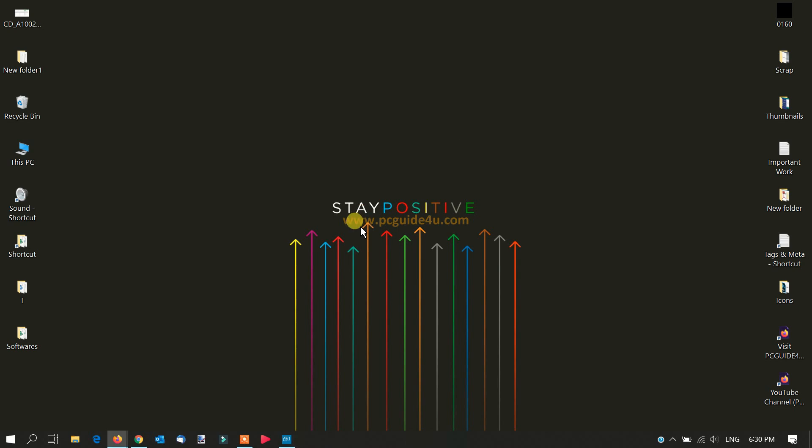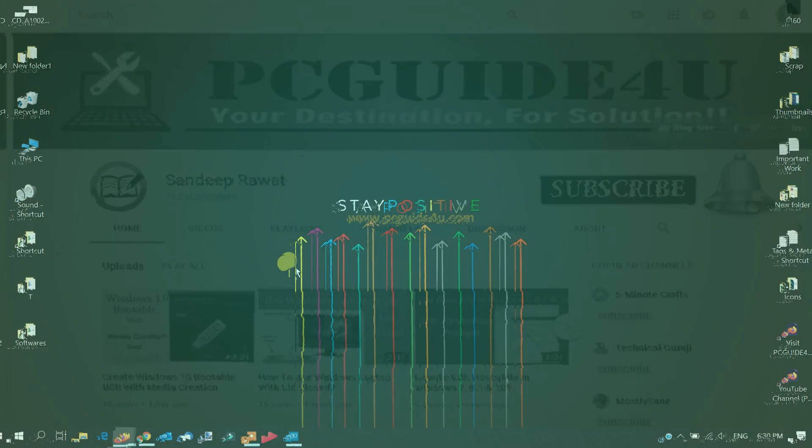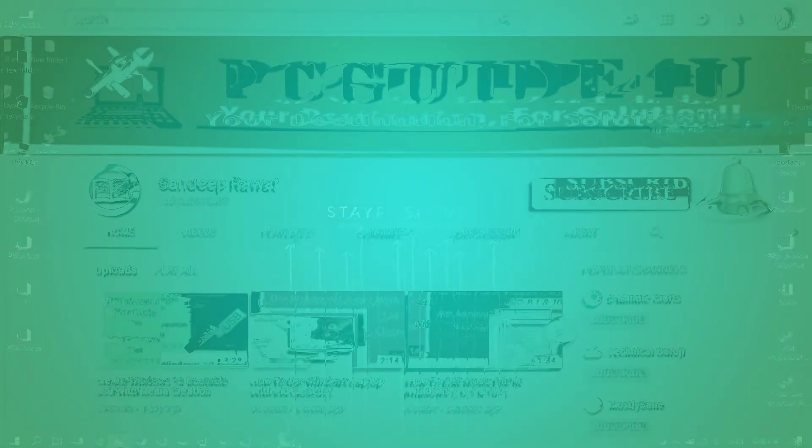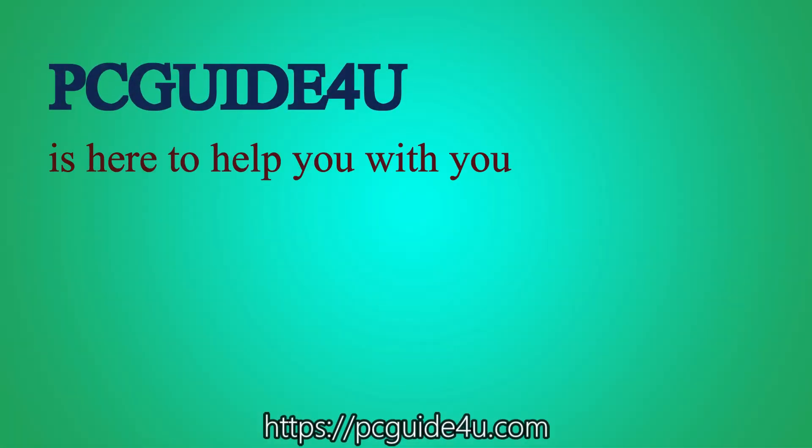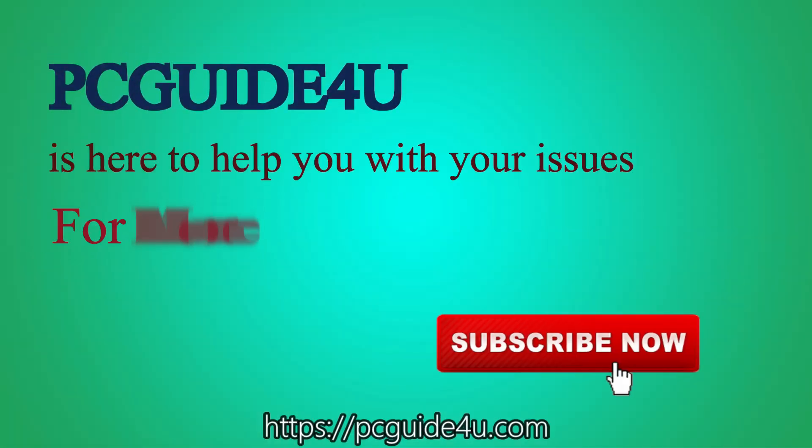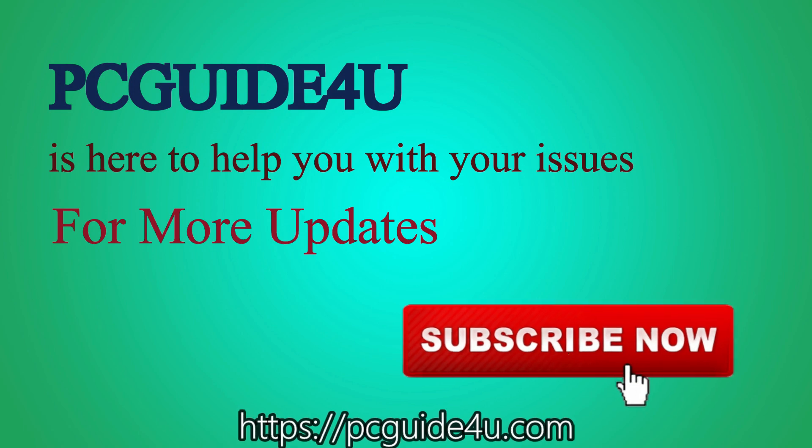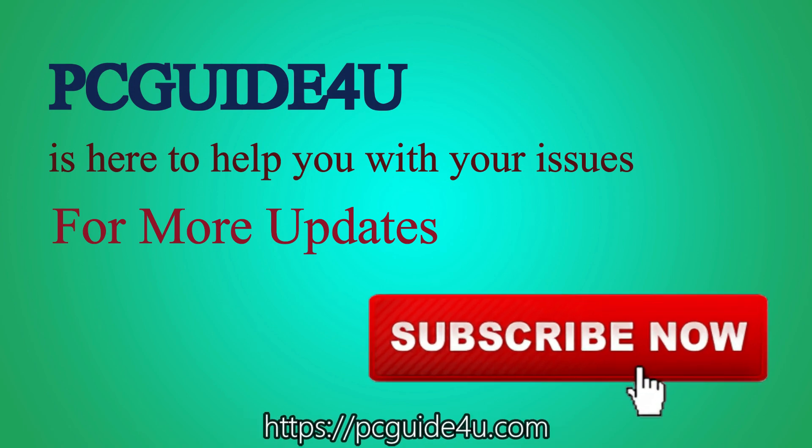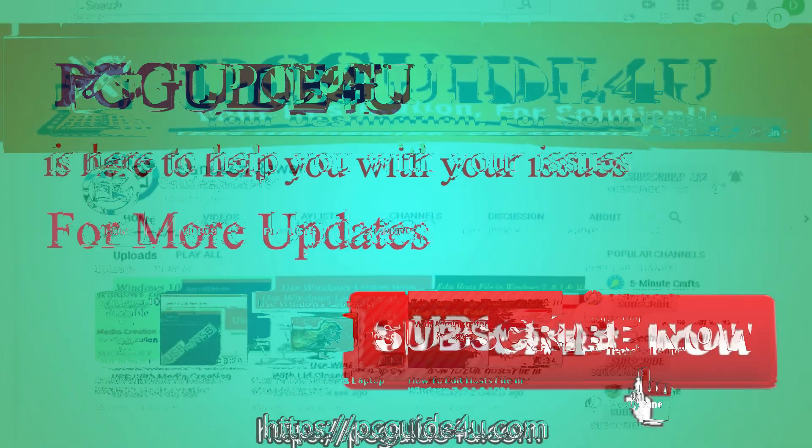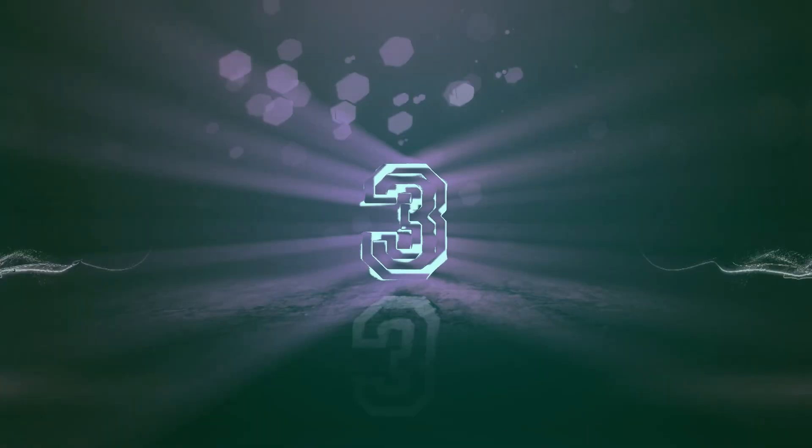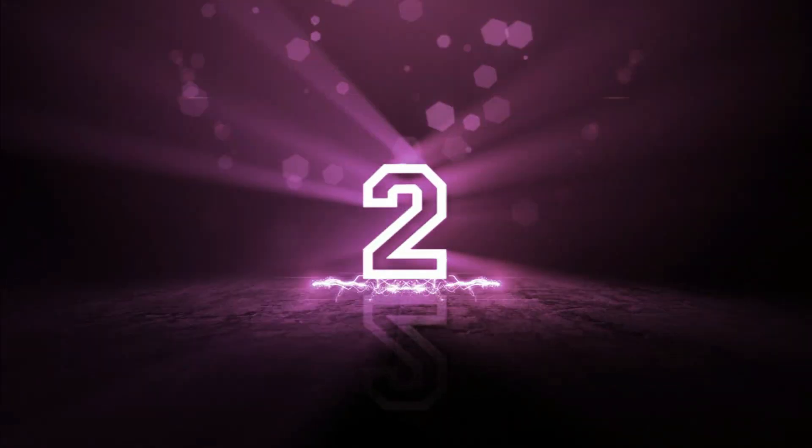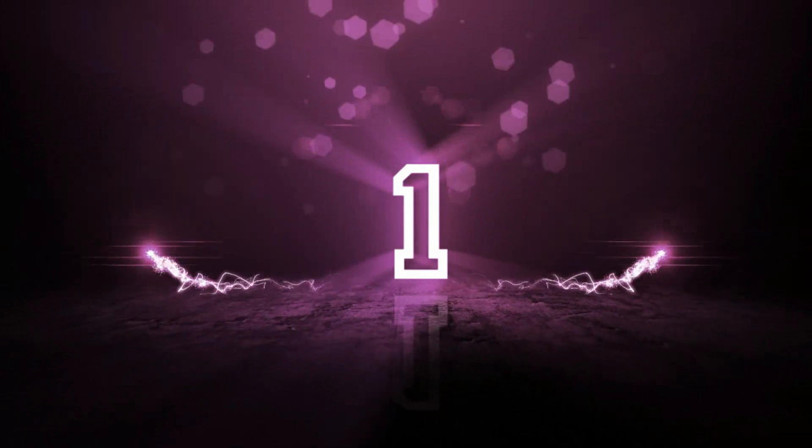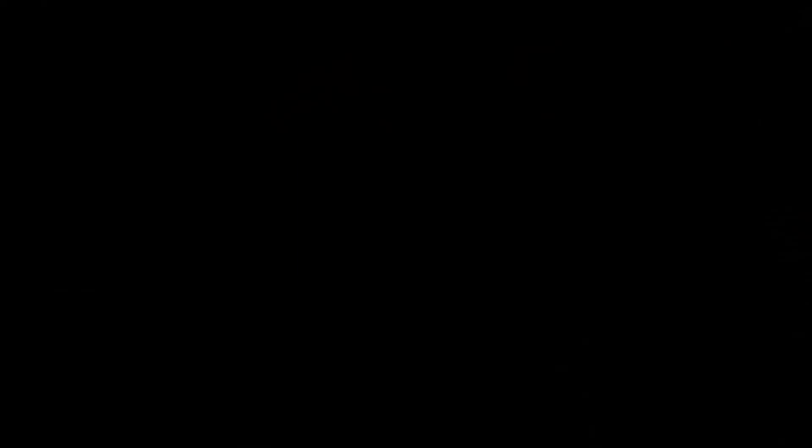Let me show you the same thing. I'm going to tell you the steps you can do on your phone to disable the photos. PC Guide 4 You is here to help you with your issues. For more updates, subscribe now.